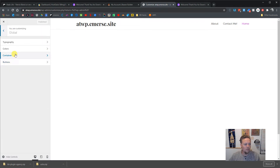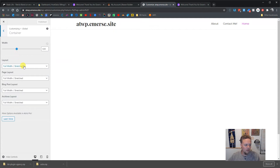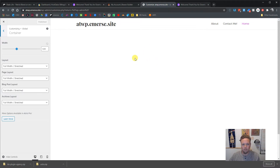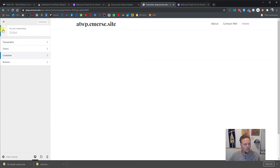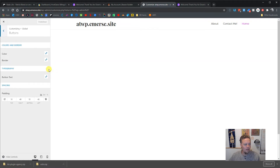I also want to change my container. I went through the layout and set it to Full Width Stretched, which gives you the whole canvas to work with in your visual editing software — in my case, Beaver Builder.